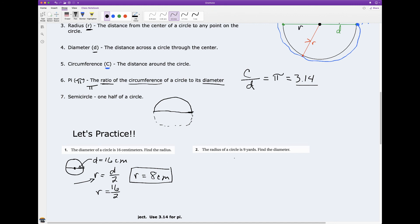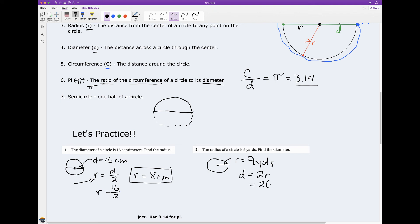What about the diameter? The radius of a circle is 9 yards — find the diameter. The diameter equals 2 times the radius. I plug in: 2 times 9, I get 18. So my diameter is 18 yards.